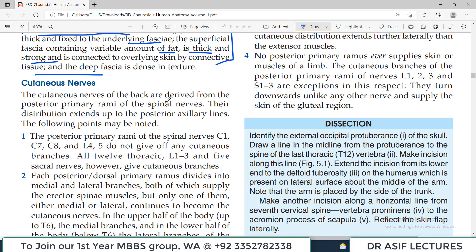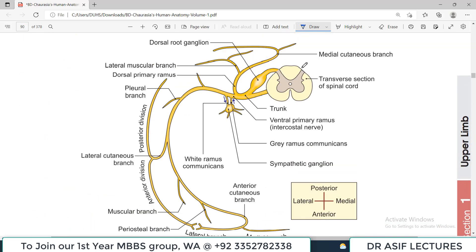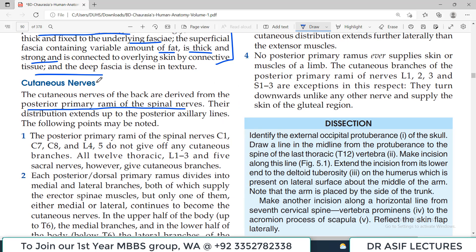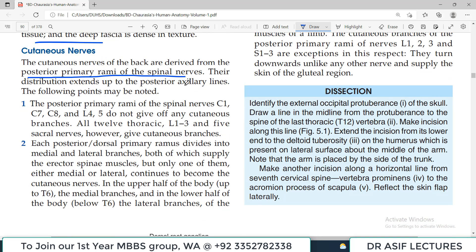Cutaneous nerves of the back are derived from the posterior rami of the spinal nerves. There is a dorsal root, a ventral root, and a dorsal root ganglion; these two roots form a trunk which divides into a ventral primary ramus and a dorsal primary ramus. The ventral primary ramus supplies the limbs via the brachial plexus. The posterior primary ramus mainly provides cutaneous supply to the back skin, and their distribution extends up to the posterior axillary line.